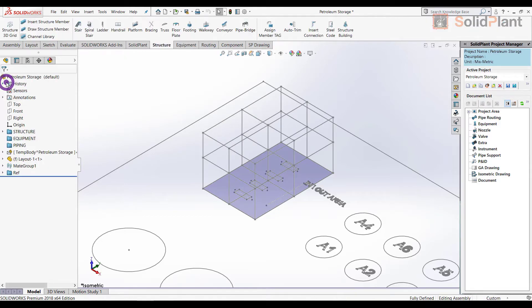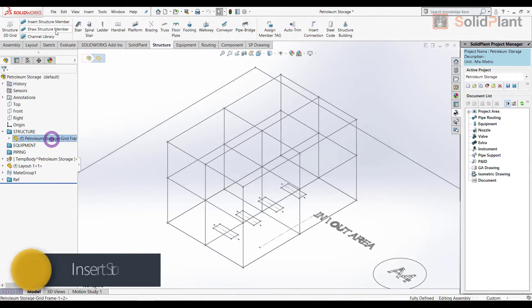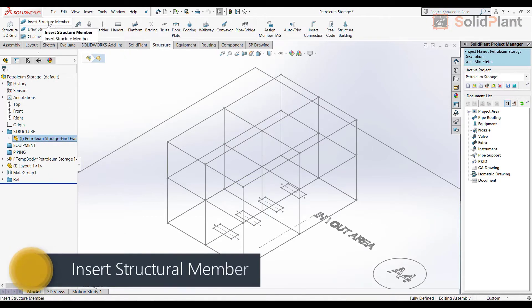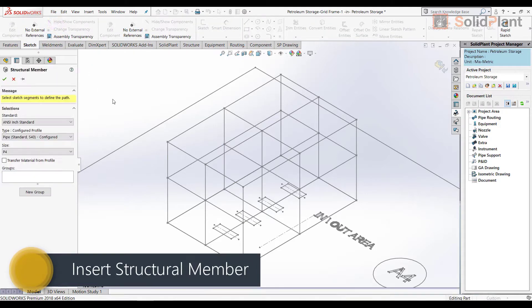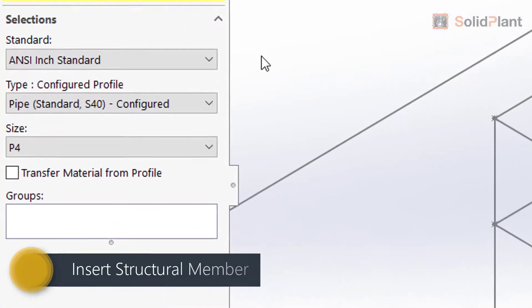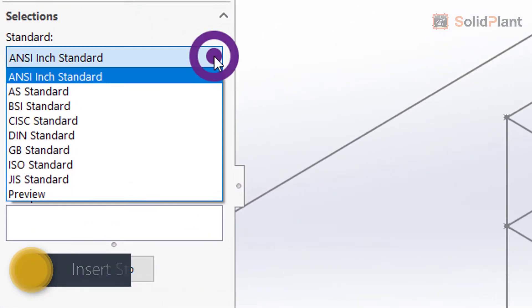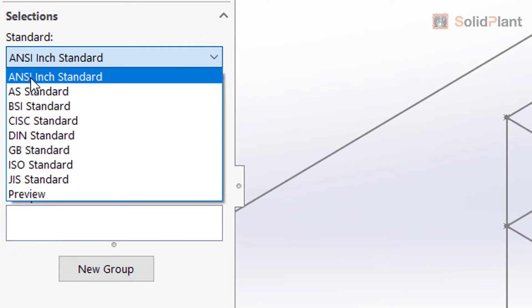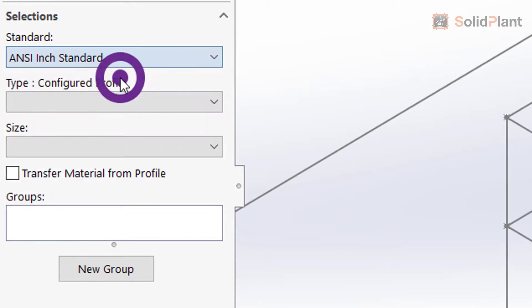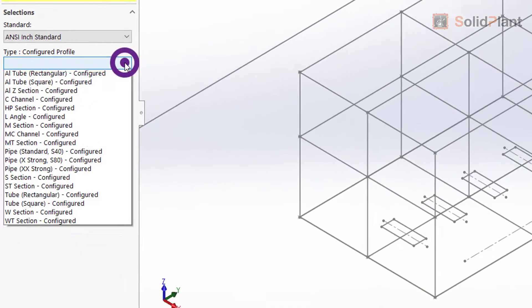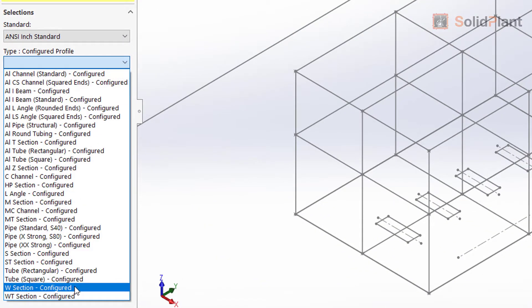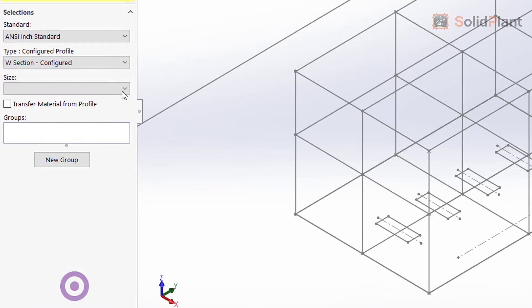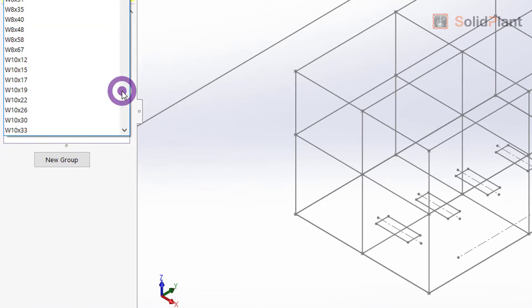When the grid is done, the next step is to insert the structural members. SolidPlant offers various international standards to choose from. I can also select the profiles of the structural members, as well as the sizes of the columns and beams.